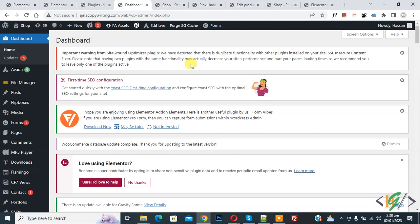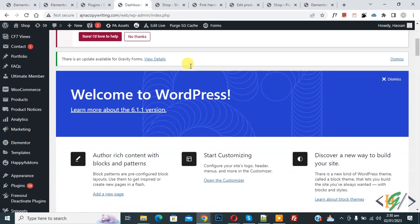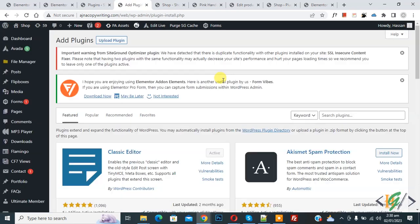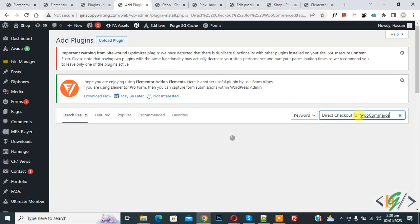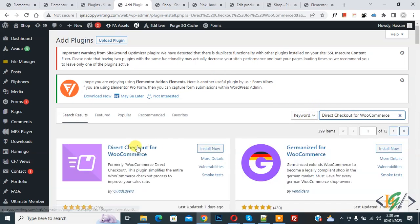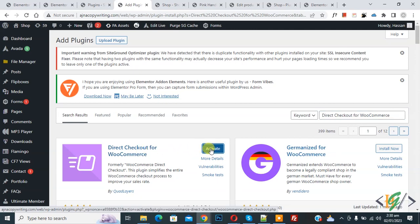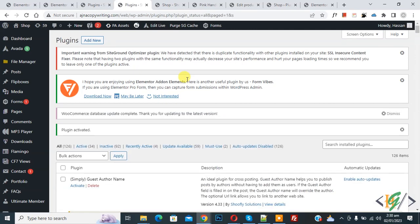We are going to install a plugin. Scroll down on the left side, you'll see Plugins. Click on Add New, then in Search Plugin write 'Direct Checkout for WooCommerce'. This is the plugin we will use. Click on Install Now, then click on Activate.